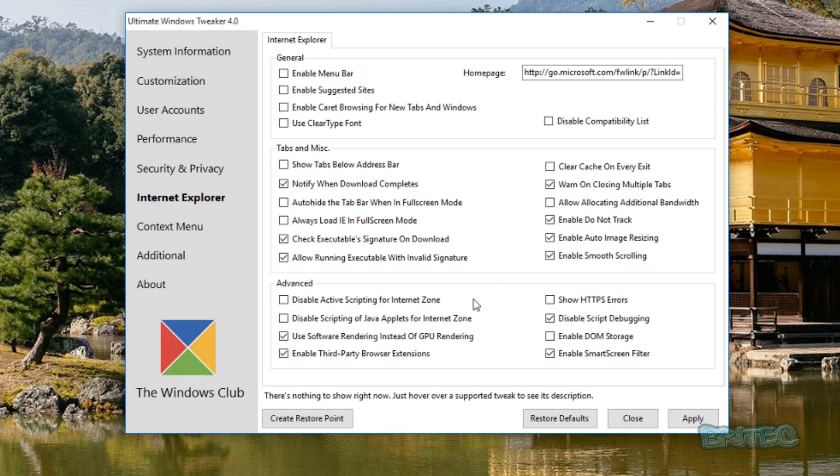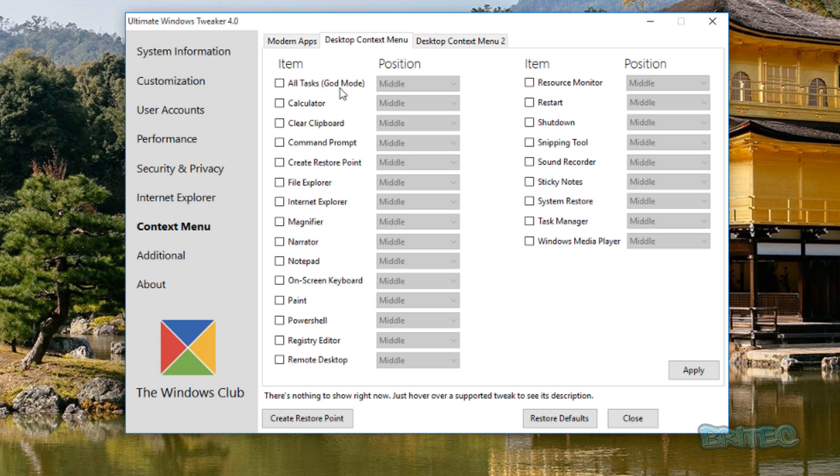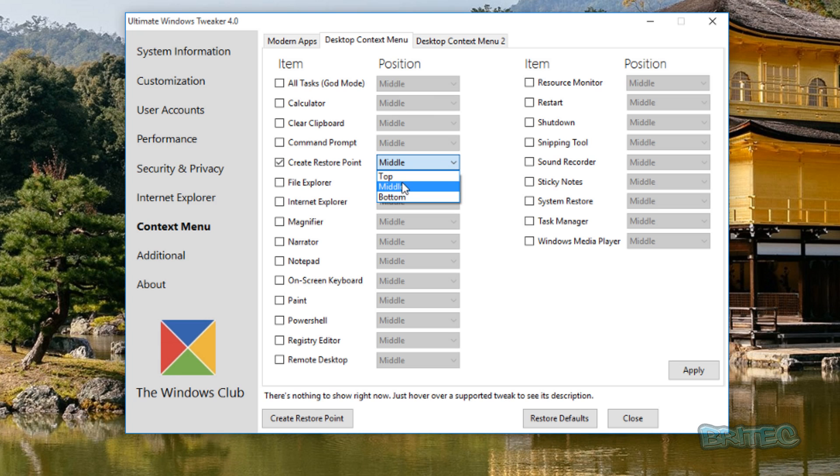Moving on to Context Menu. You've got your Context Menu Editor here, you can add stuff in if you wish. Desktop context menu, you can add more bits and pieces in here. You can put it into, say for instance, Create Restore Point here, middle, top or bottom.